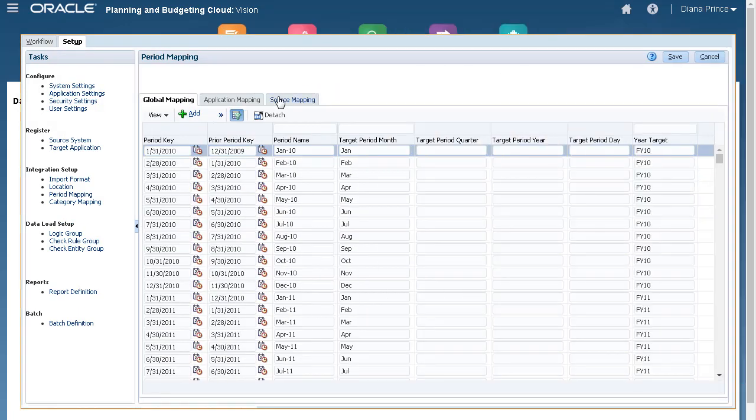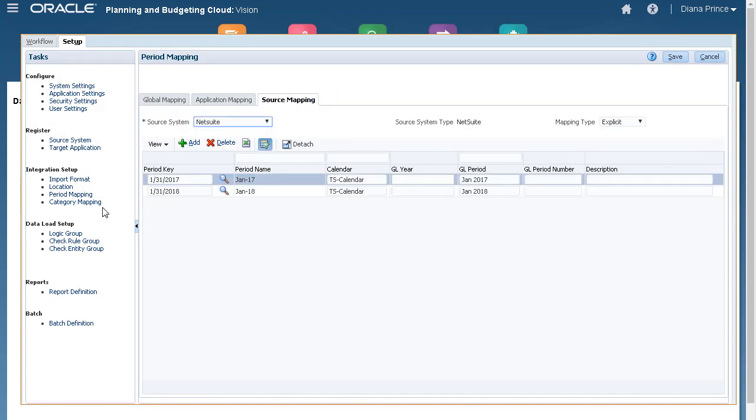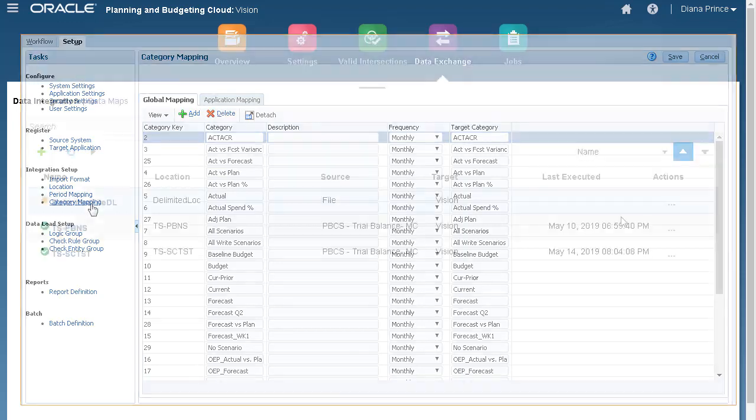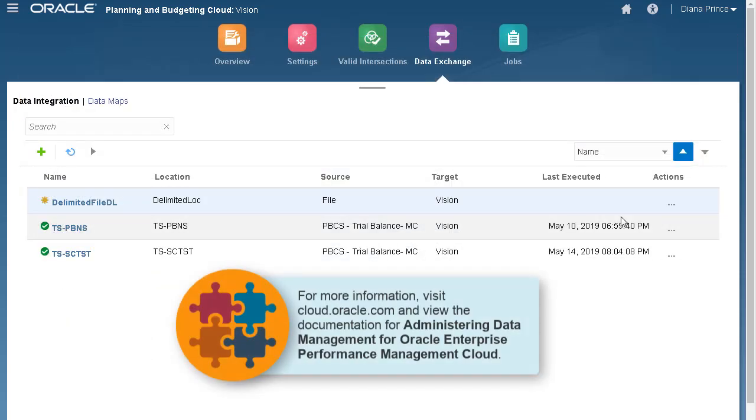Period and category mappings are also defined in Data Management. For more information on tasks you perform in Data Management, visit the Cloud Help Center and view the documentation for administering Data Management for Oracle Enterprise Performance Management Cloud.